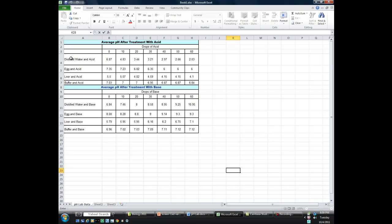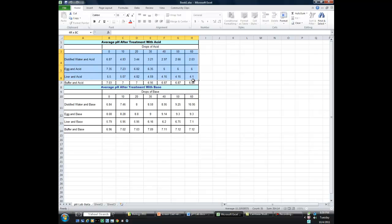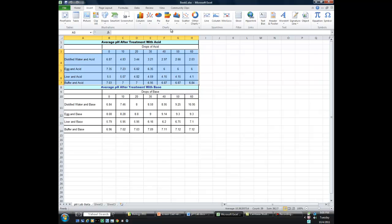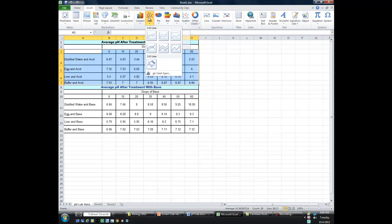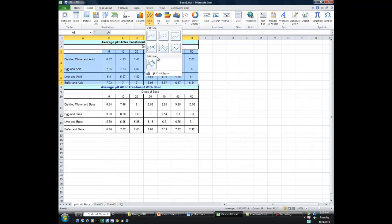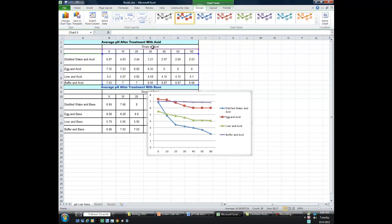So I'm going to go back to Excel and look at the effect of adding acid to four solutions. Here are the four solutions: distilled water, egg, liver, and buffer — and this was adding acid to them. I'm going to highlight the data I want to include, then go up to the menu across the top, go to the Insert tab, and select Insert Chart, Line Chart. I'm going to select a 2D chart with markers. And you'll see that you get a very basic line chart that way.